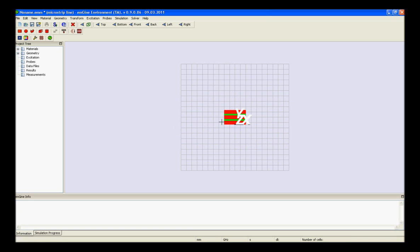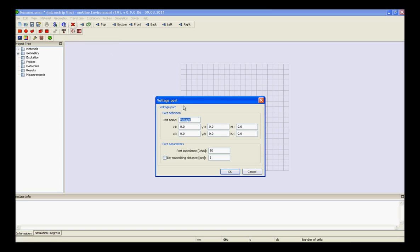The next step is to add the ports to the coplanar waveguide device, for which the S-parameters will later be calculated. Each port will simulate a coplanar waveguide that is connected to the structure at the port's plane. Voltage ports are the most accurate way to calculate the S-parameters of a coplanar device, and should thus be used here.